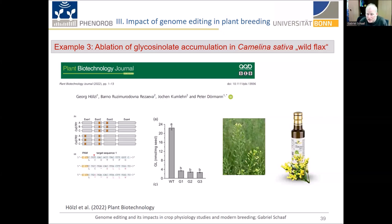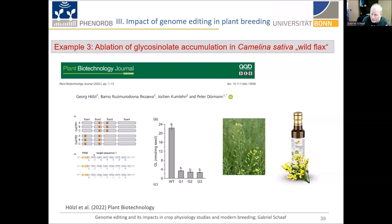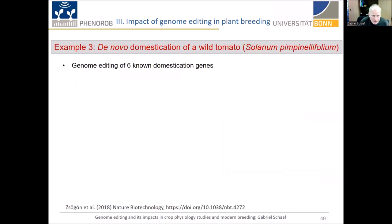These Camelina genome-edited plants cannot be grown in the European Union under current GMO legislation, but they can be grown in Canada and the US. Camelina has many advantages compared to canola — high oil quality with polyunsaturated fatty acids, tocopherol as an antioxidant, and it makes a nice cover crop. The last example I want to give is the de novo domestication of a wild tomato — a very nice paper with a colleague from Münster, Jörg Kudla. Using just six known domestication genes, they were able to use a wild tomato, Solanum pimpinellifolium from South America, to shortcut 2,000 years of domestication — dramatically increasing fruit number, fruit size, and lycopene accumulation, which is beneficial for human nutrition.